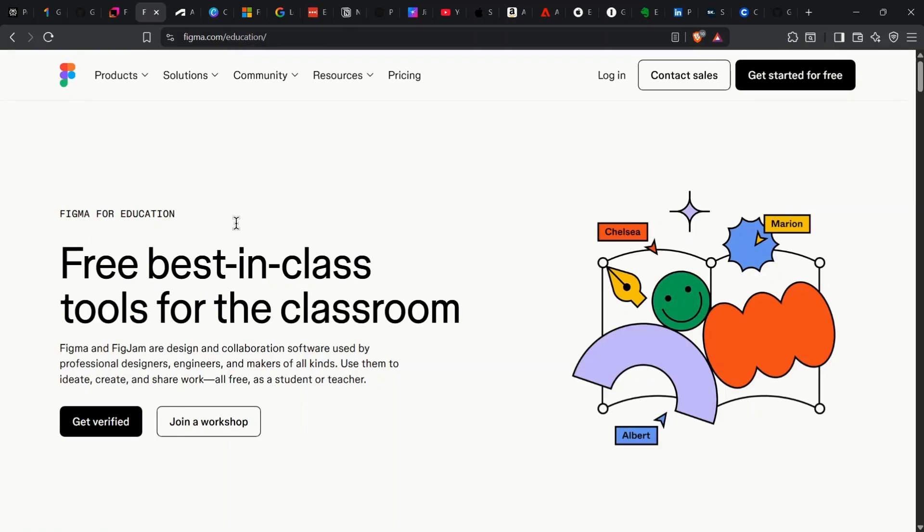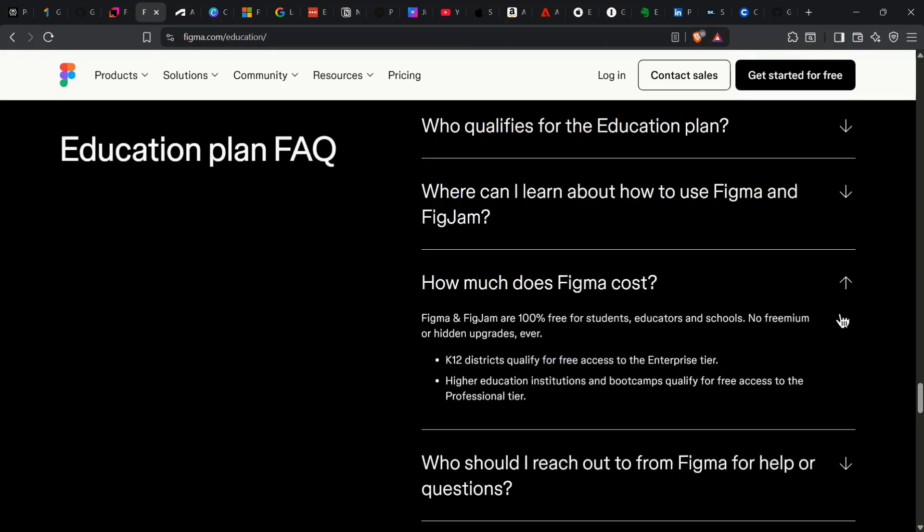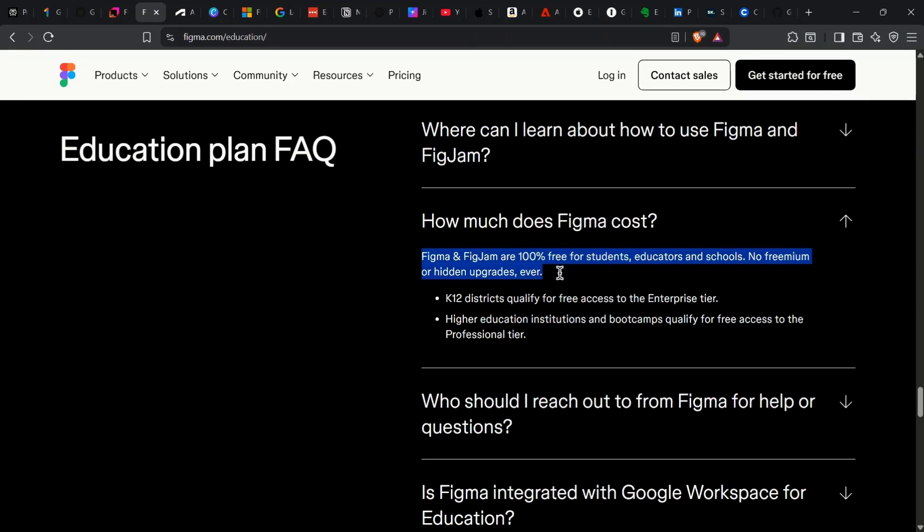Let's talk design. The Figma Education Plan gives students every Pro feature for free, normally $12 a month. That means unlimited files, advanced prototyping, team libraries, and full collaboration tools. You get up to two years of annual renewal, perfect for teamwork and projects.